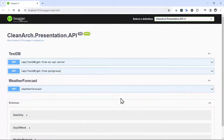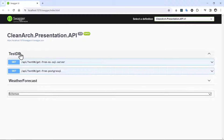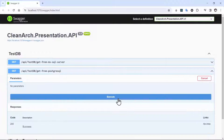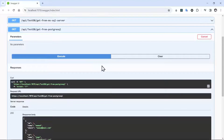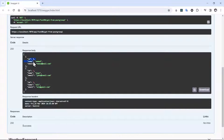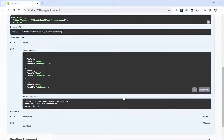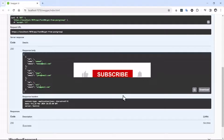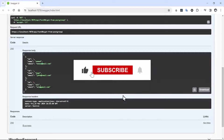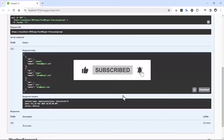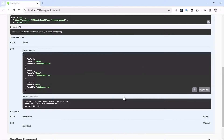Starting the project, in the TestDbController we can see the 'get-from-postgresql' endpoint. Trying it, we receive the list of users — Mamad, John, and Ali — from our PostgreSQL database, and it is working. This was a tutorial for using PostgreSQL in a clean architecture with ASP.NET 8. I hope this video helps you — let me know your opinions in the comments. Have a good time and goodbye.